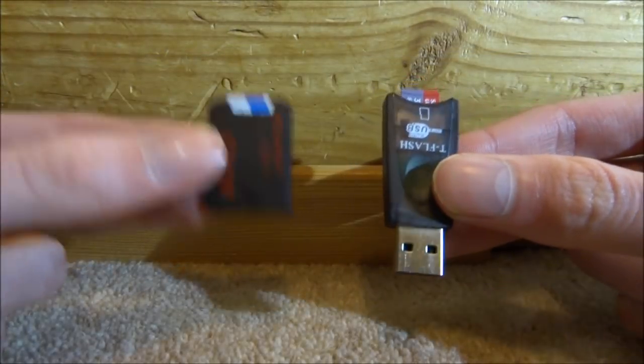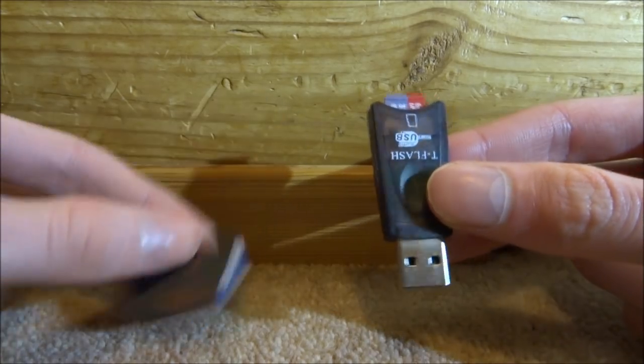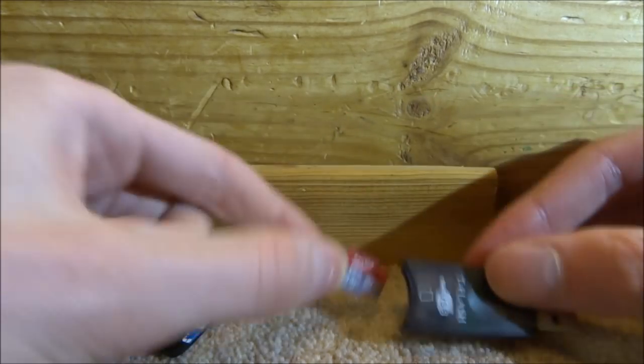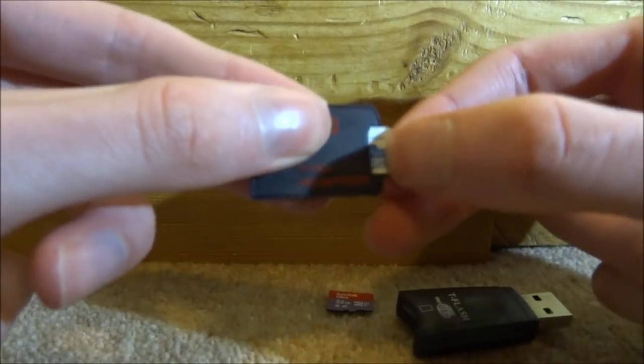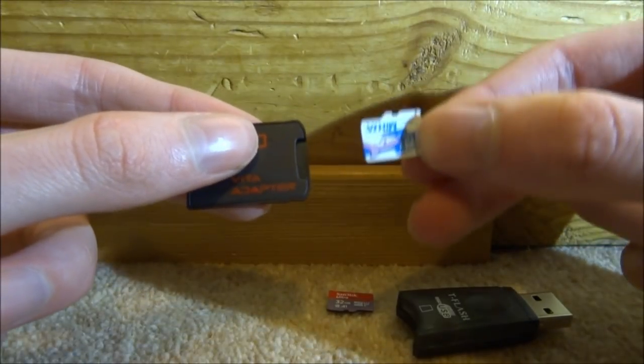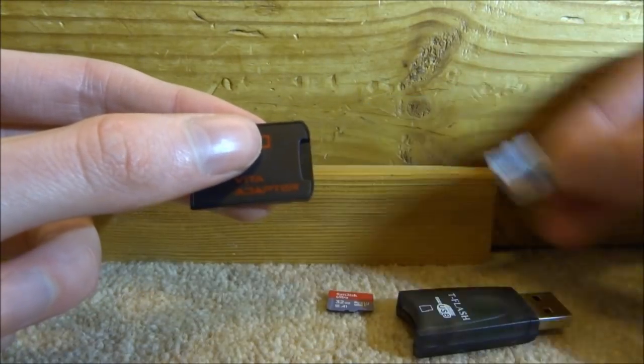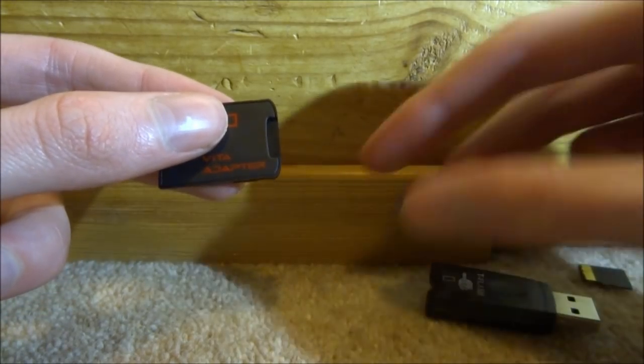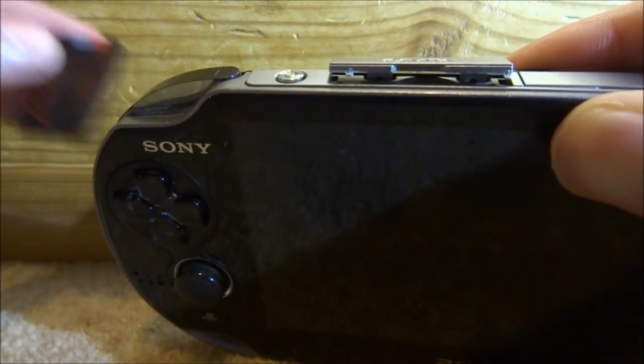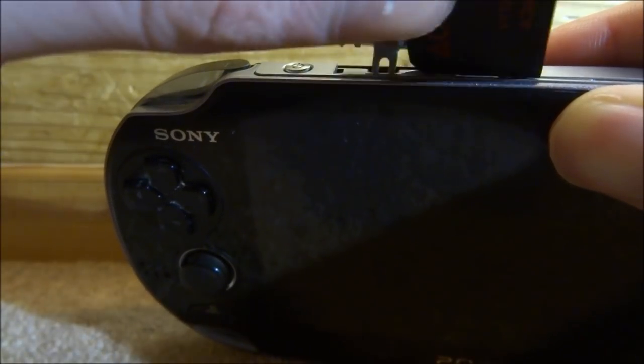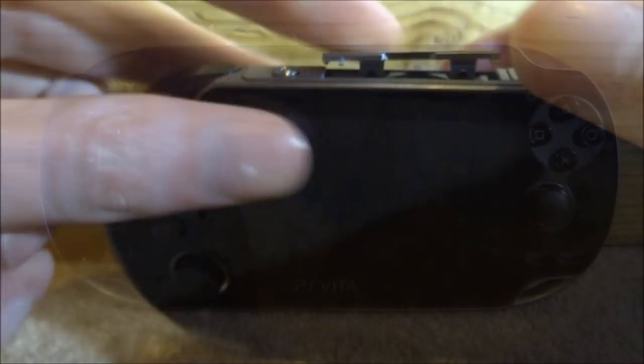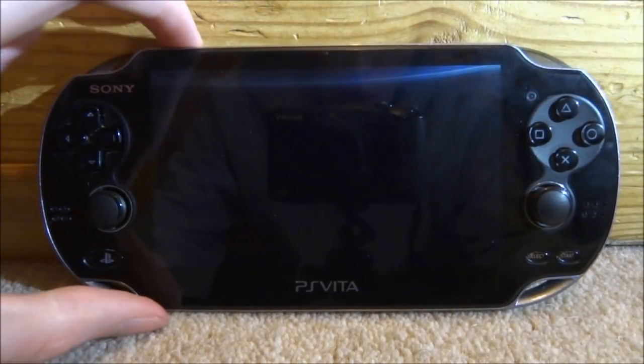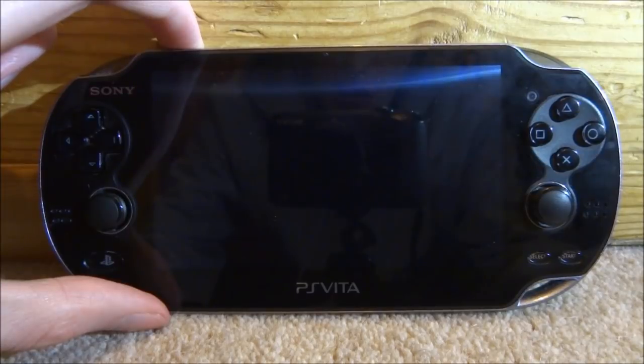Now we're just going to swap around the card. Here's my 32 gigabyte one and here is the 16 gigabyte one which I currently got. I won't be needing this anymore, so you can pretty much do whatever you want with it. Here is the new 32 gigabyte one. Now we can just put this back into our PlayStation Vita and hold the power button to power on our console.